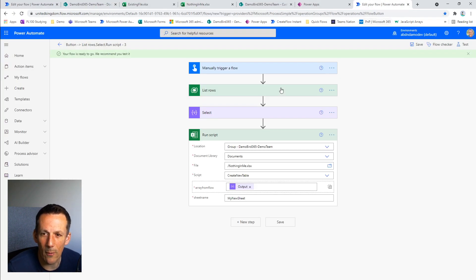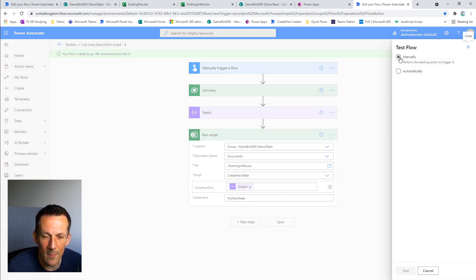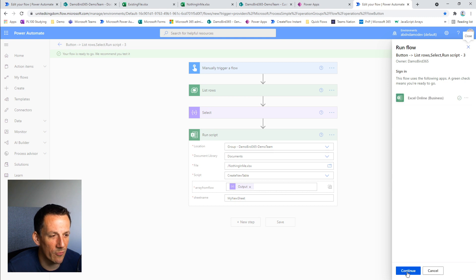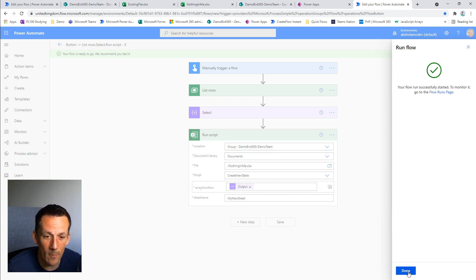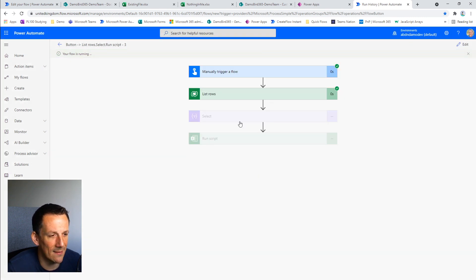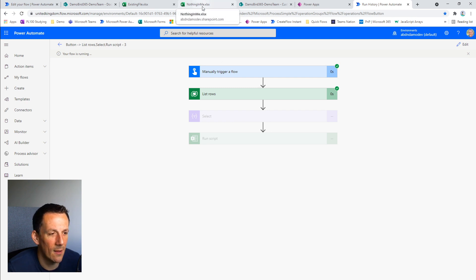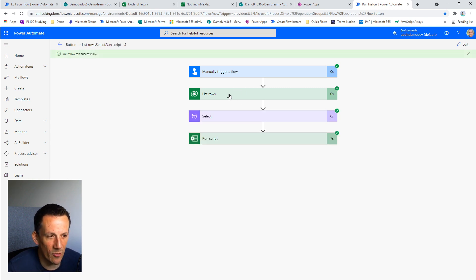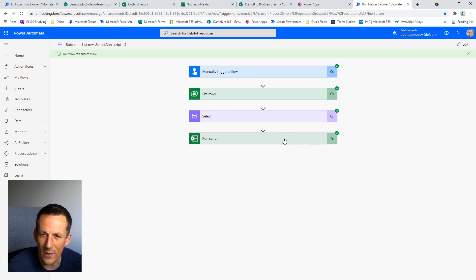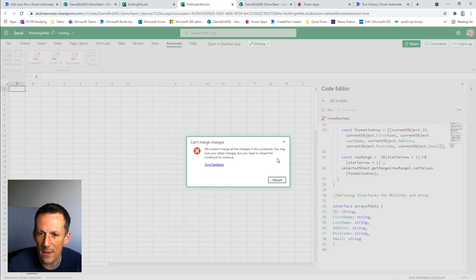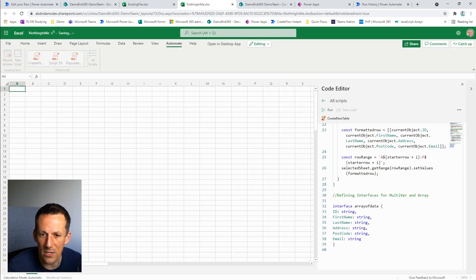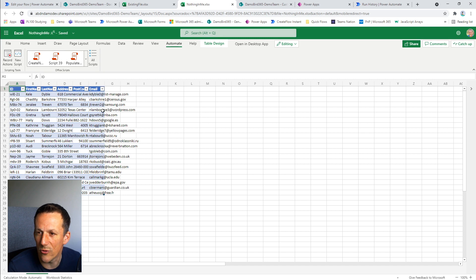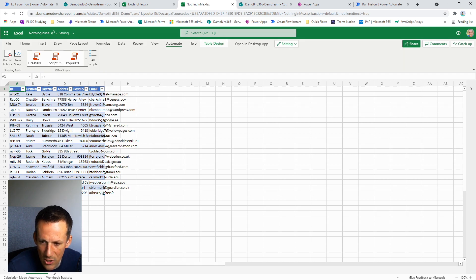I'm going to jump back onto my Power Automate flow and we're going to go ahead and test this. You've got to remember in the first instance, we are grabbing 20 records from our Dataverse table, we're creating an array and then we're passing that data to our script, which will then populate the nothing in me file. So in terms of the runtime, I expect this to run within a matter of seconds. So seven seconds rather than 27 seconds on the apply-to-each method. And if I jump into the nothing in me, it's noted there's been a change. I need to reload that screen, but we can now see we have all 20 of those rows added into our table.